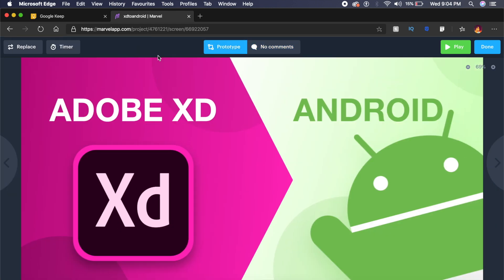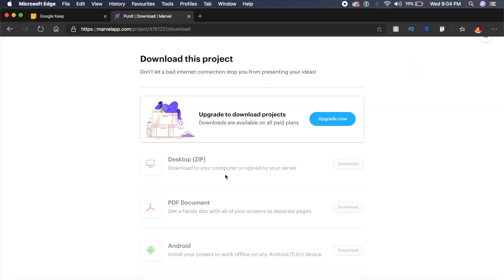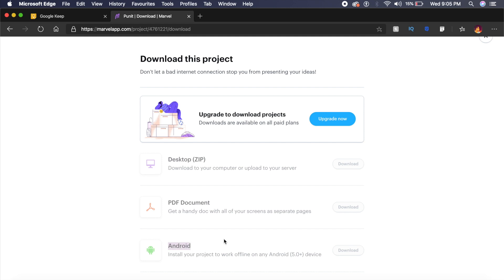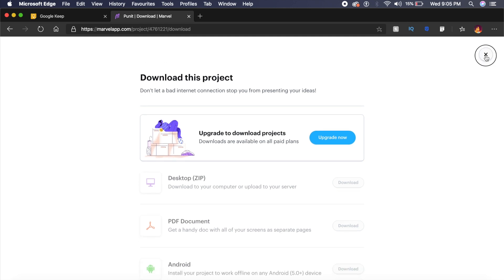The cool thing is that if you have an upgraded account, which does cost a little bit of money, you can download your prototypes as Android. And I think that is the unique selling point of Marvel App that now allows you to install an Android app of sorts after you have designed and prototyped right here inside the application.